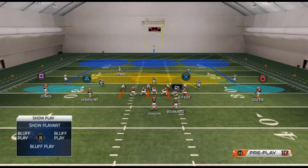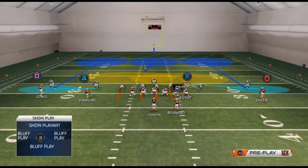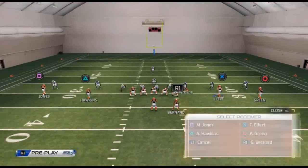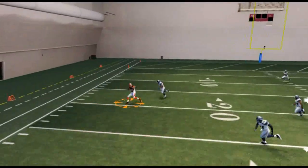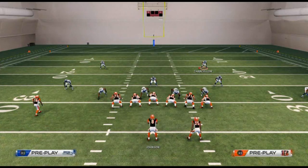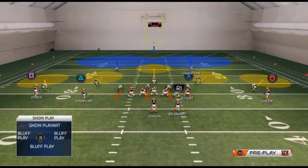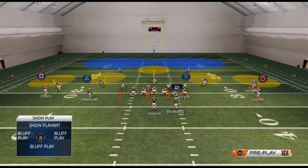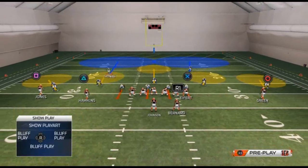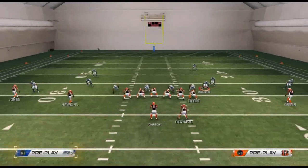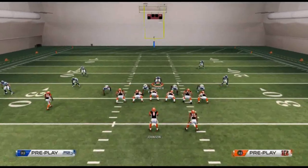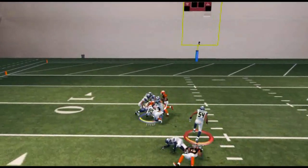Something they may do to combat the smash concept is call a cover three, maybe even show blitz. If they call that and we're running smash, we're going to try to hit the curl flat concept to the left. The defense might then begin to overplay and call cover two sink, which takes away the curl flat read. They might then call YY cushion coverage to get deep coverage on Eifert on the right side, and man up the middle linebacker on AJ Green to simulate a user defender.